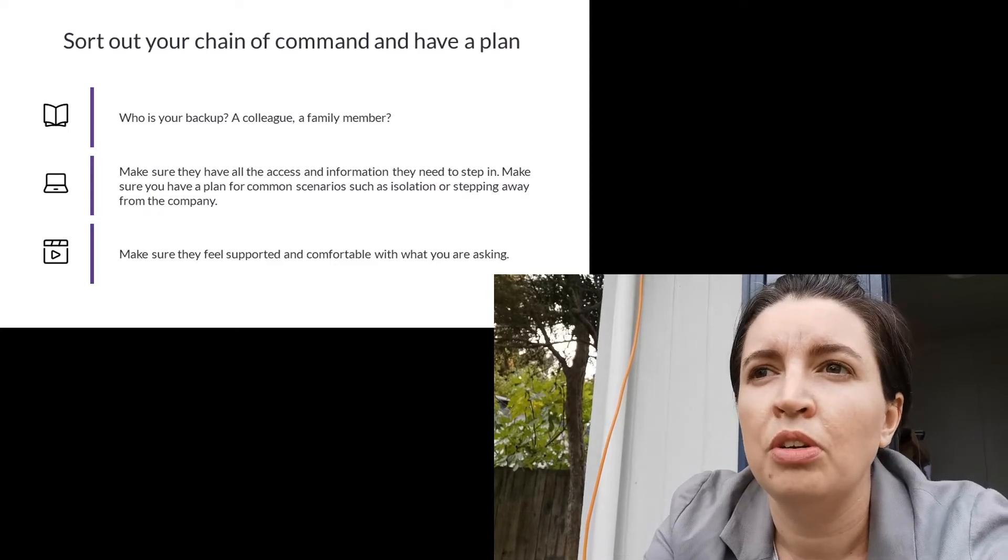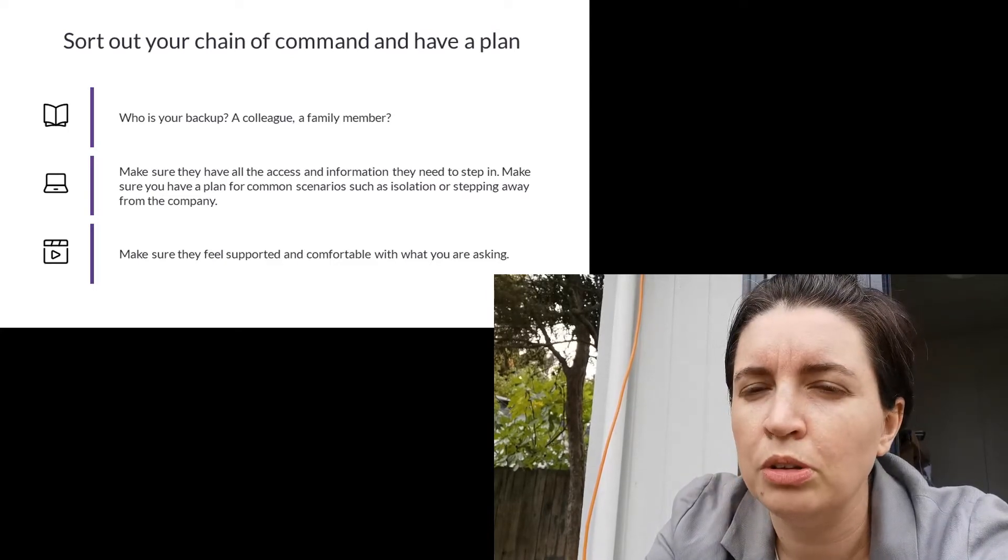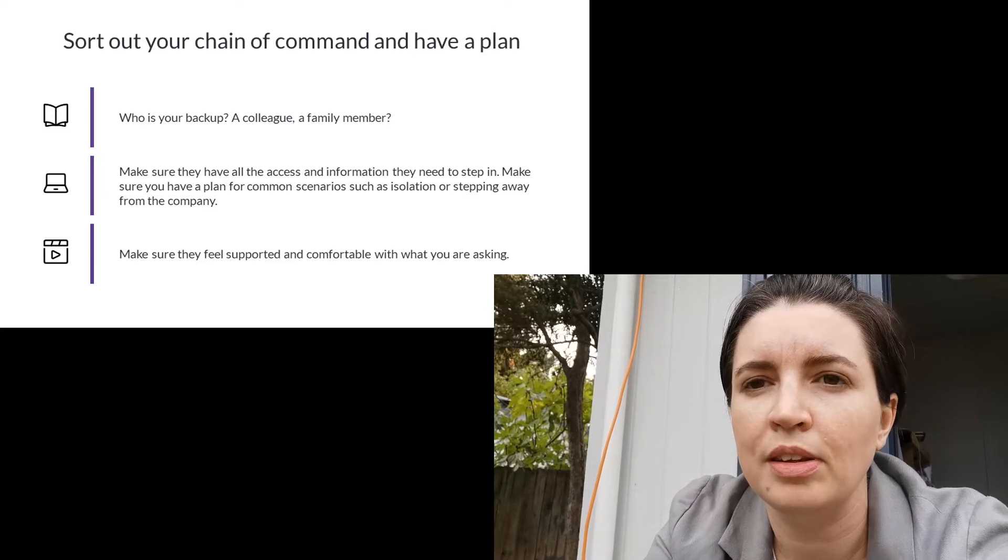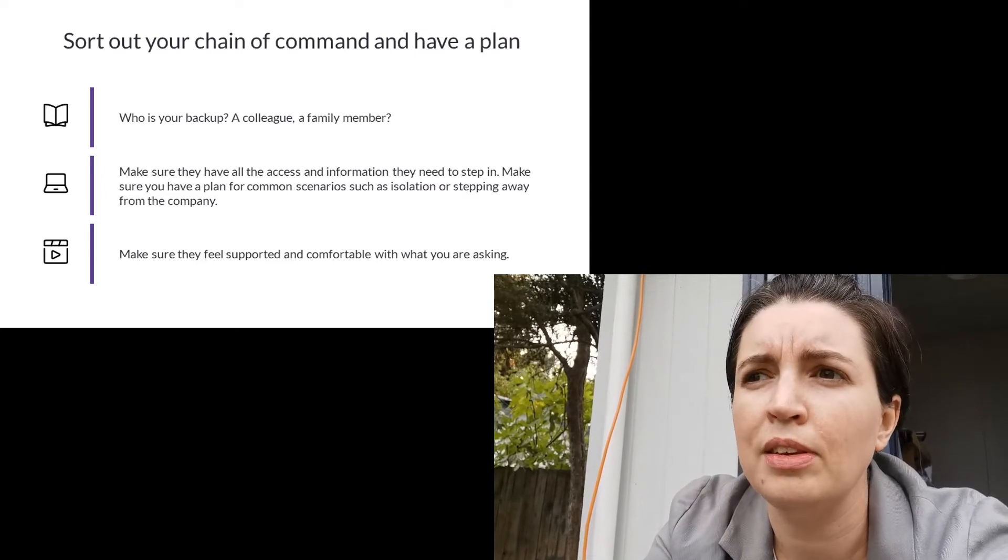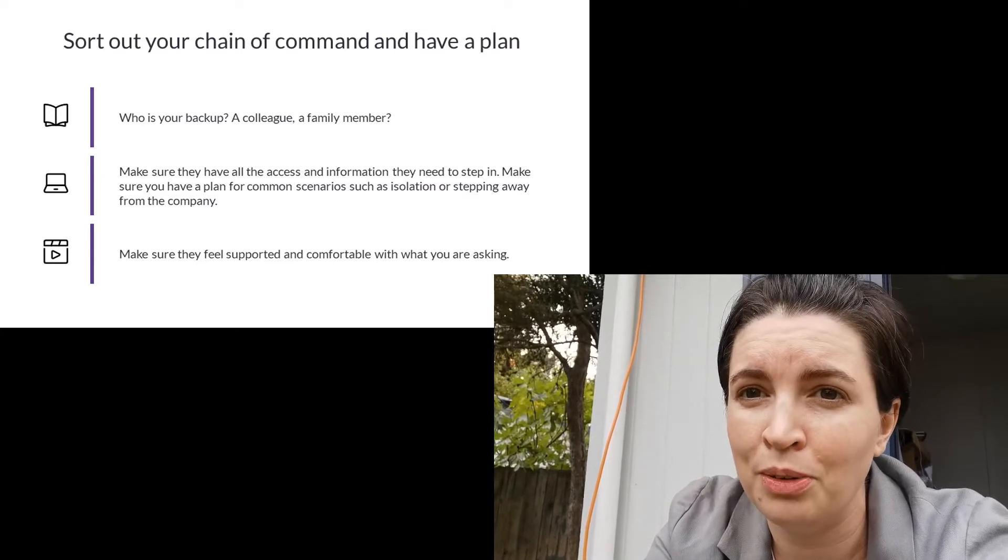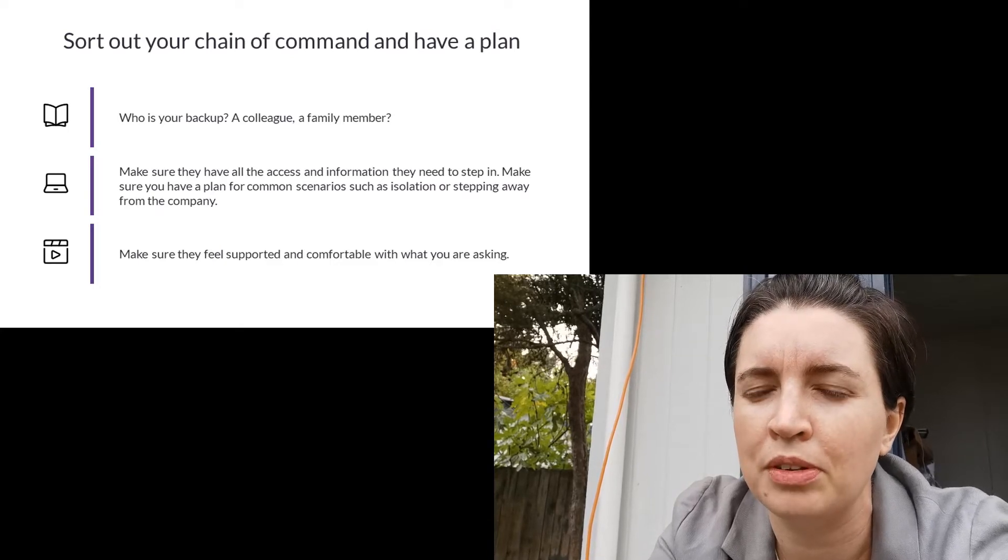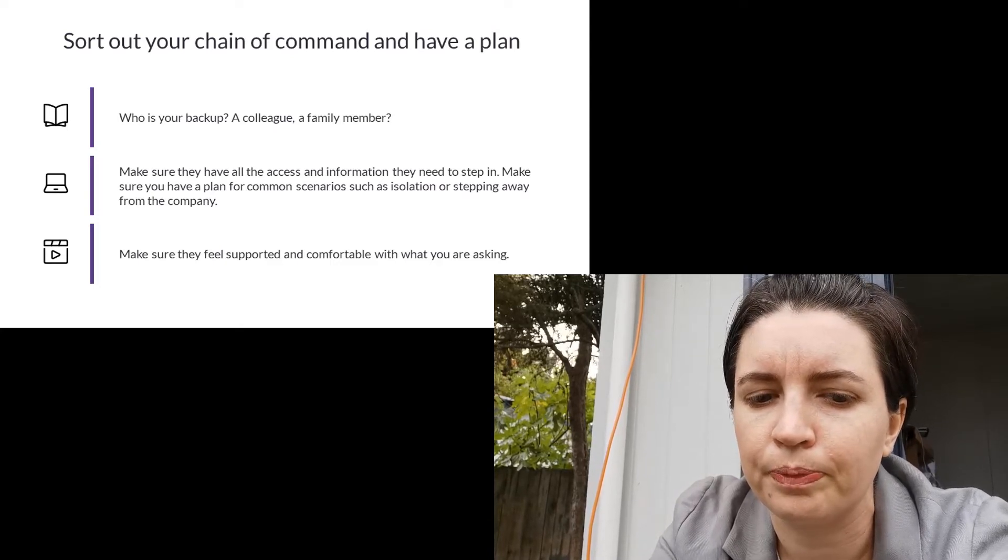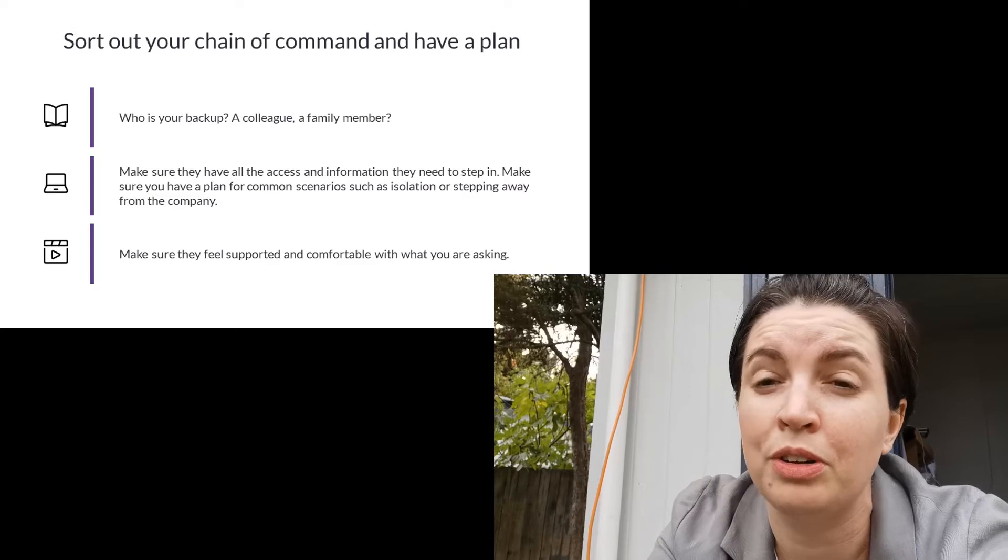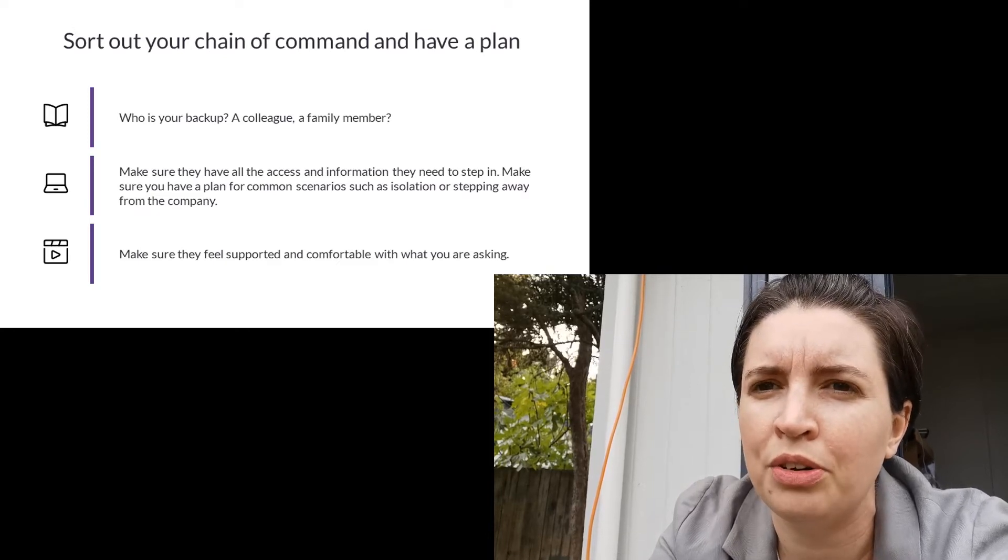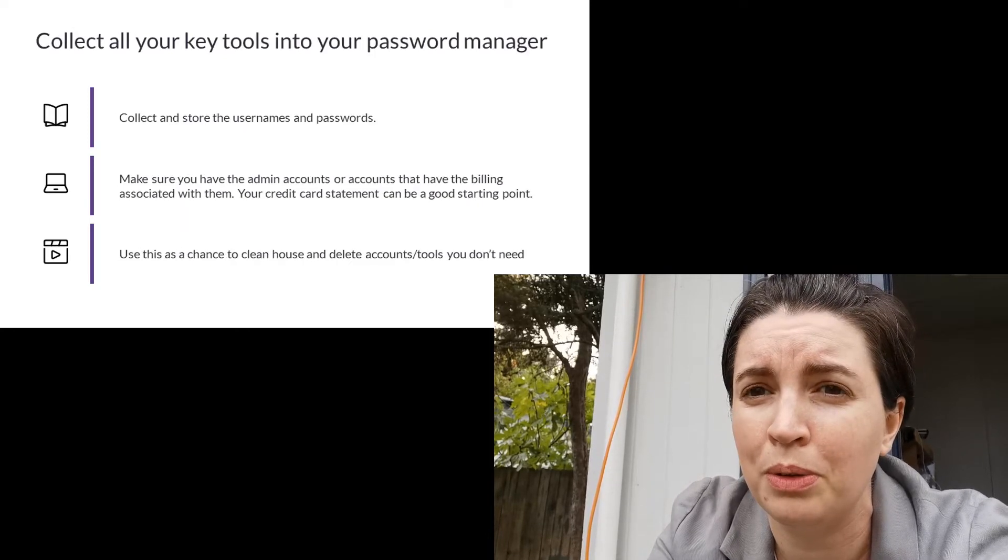So you're not giving them permission to do everything in your world but you are giving them permission to at least make basic decisions in case of strange times continuing for a long time and you're unable to make them yourself. Work with your lawyers and your accountants. It's in their interest to make sure this is working properly too.